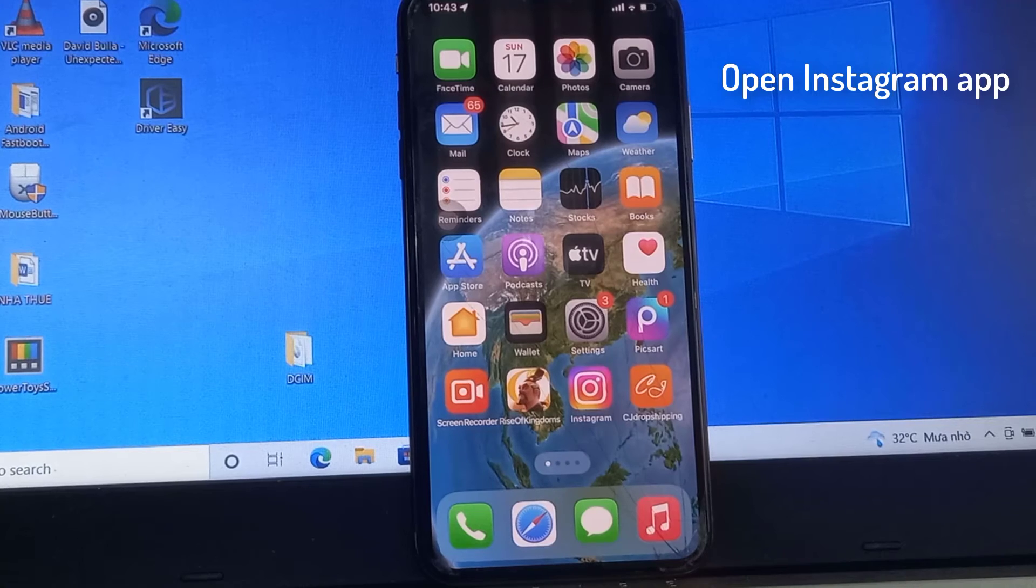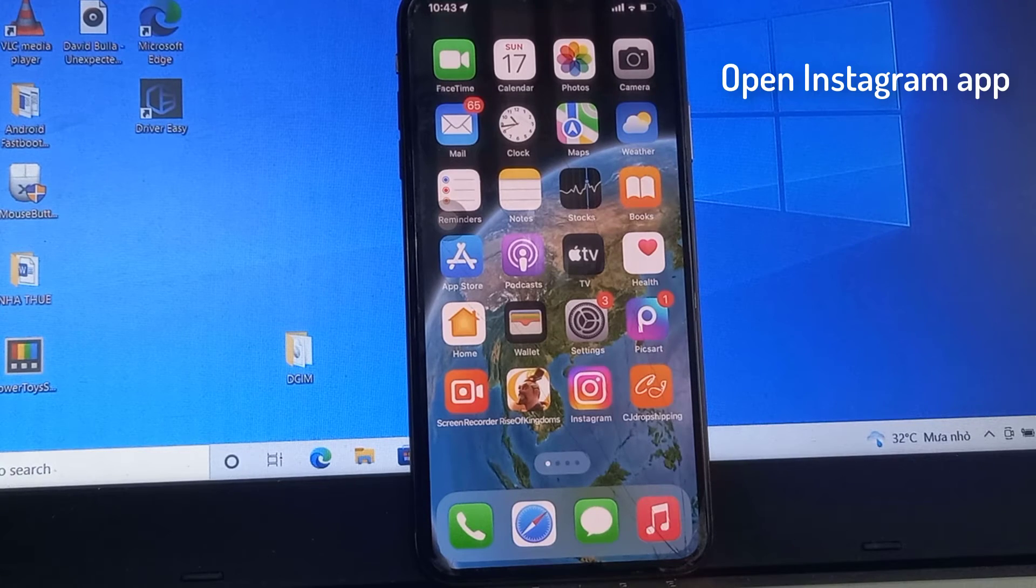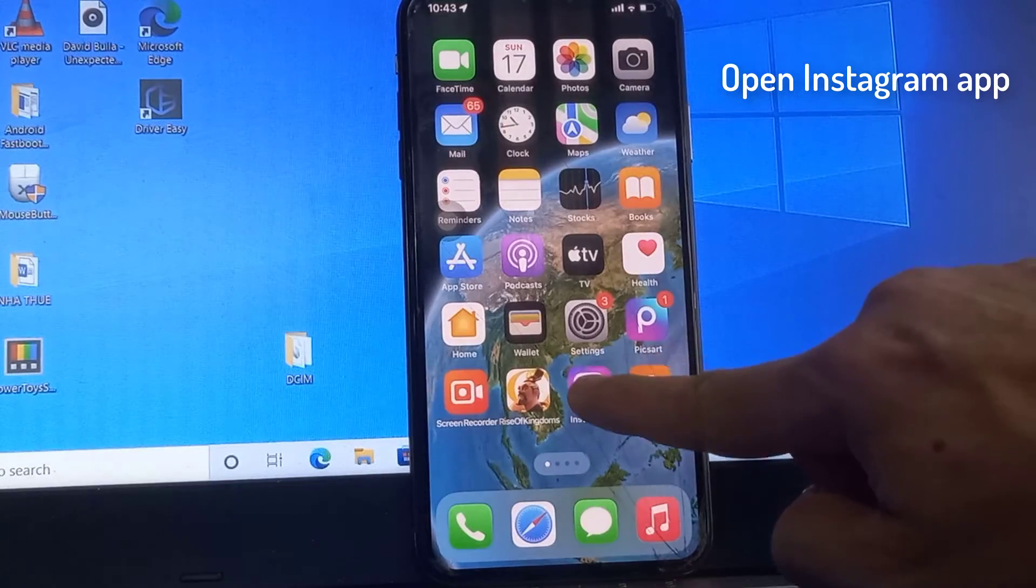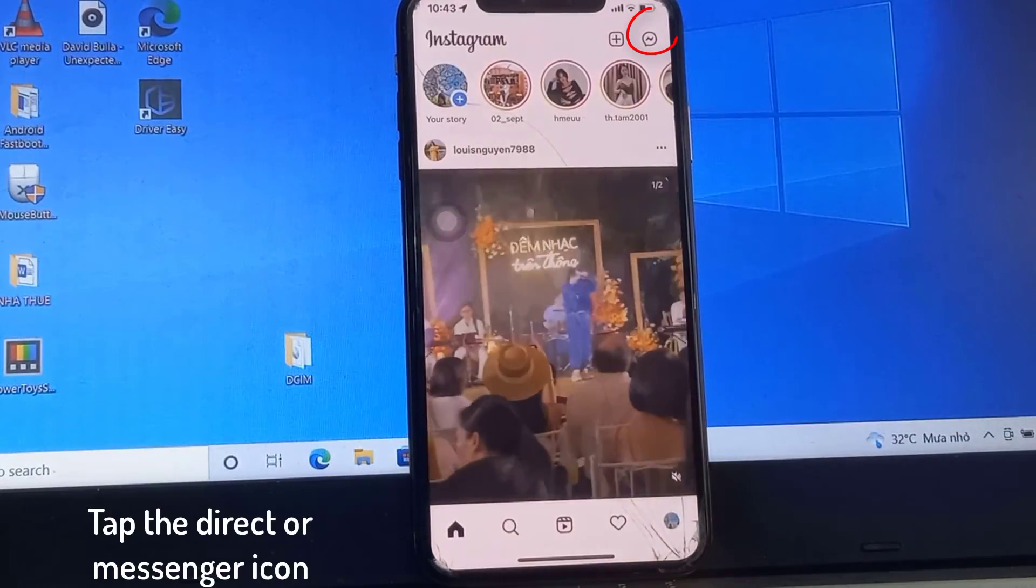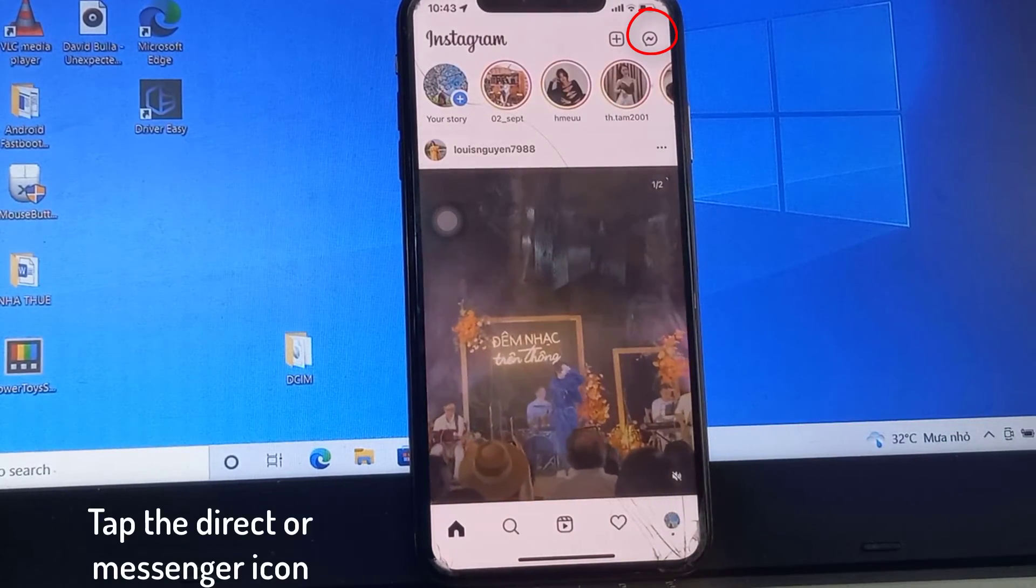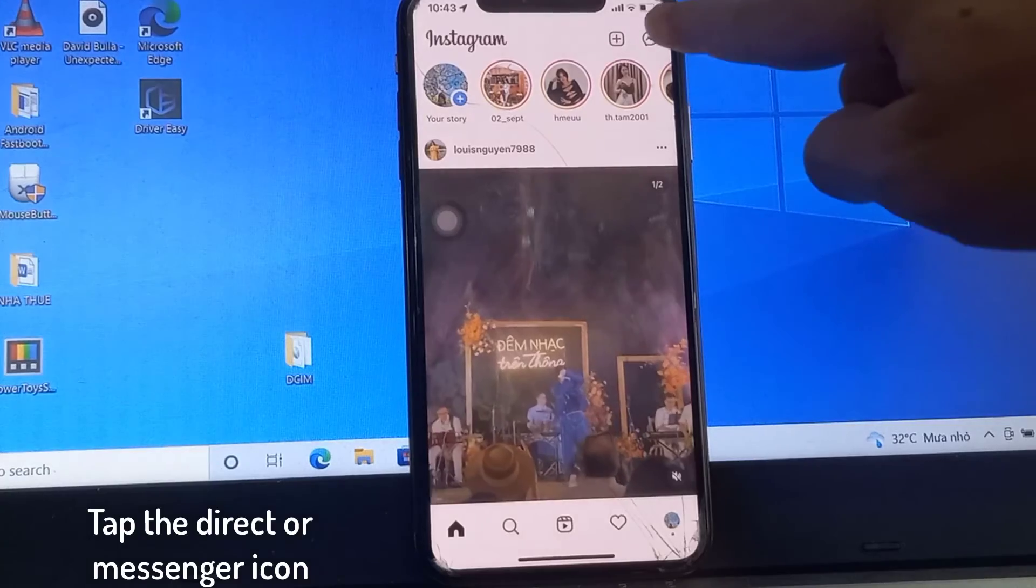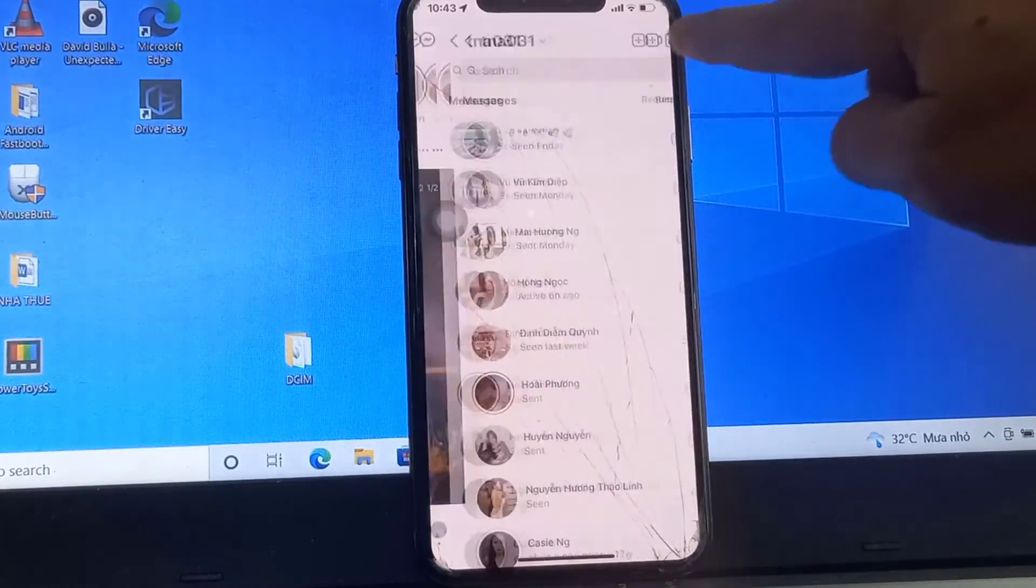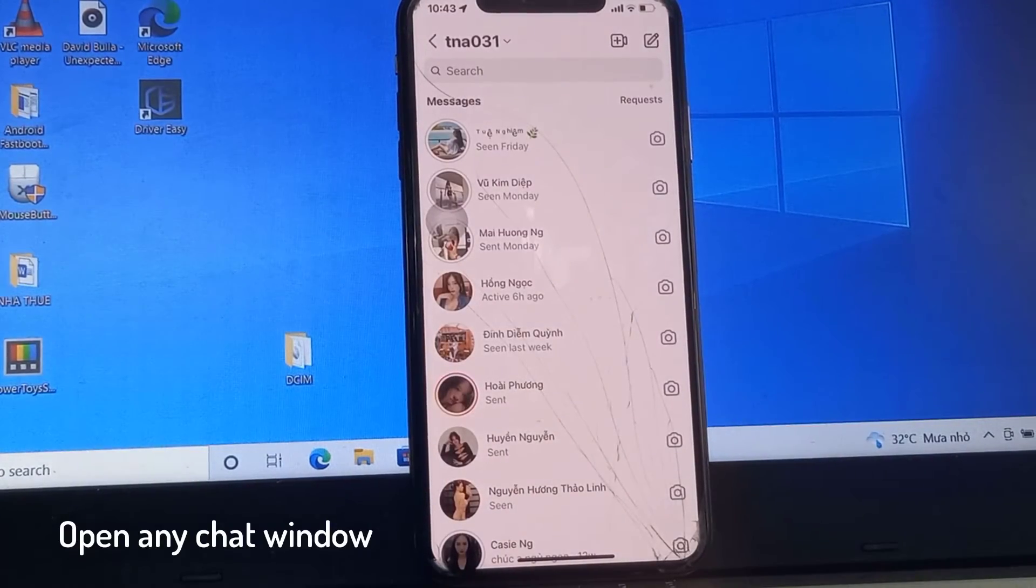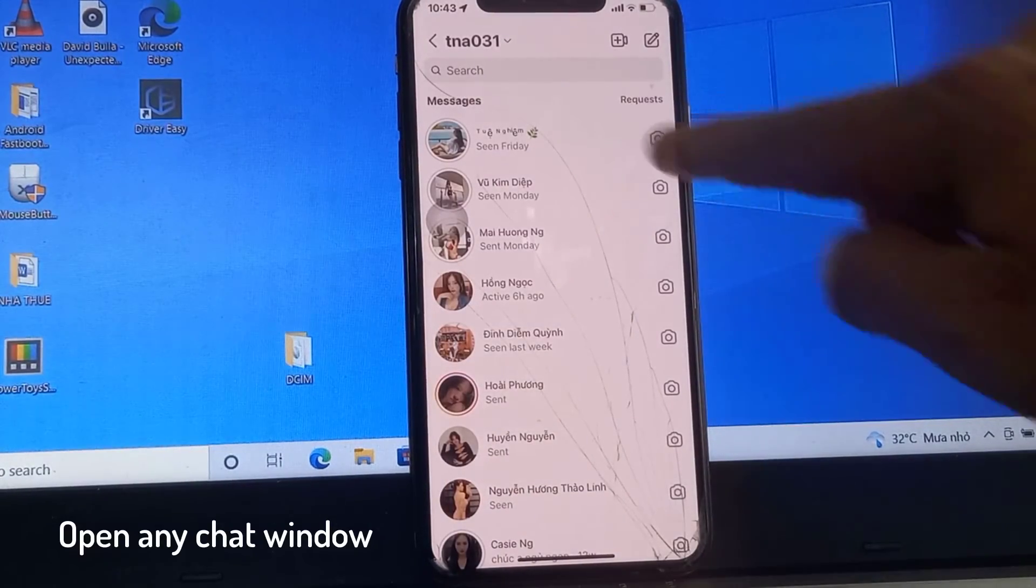Open the Instagram application on your device, then tap the direct messenger icon on the top right. Open any chat window you wish to enable the vanish mode for.